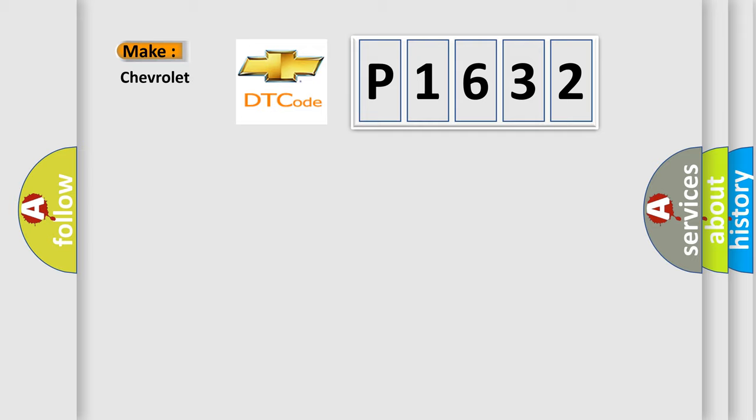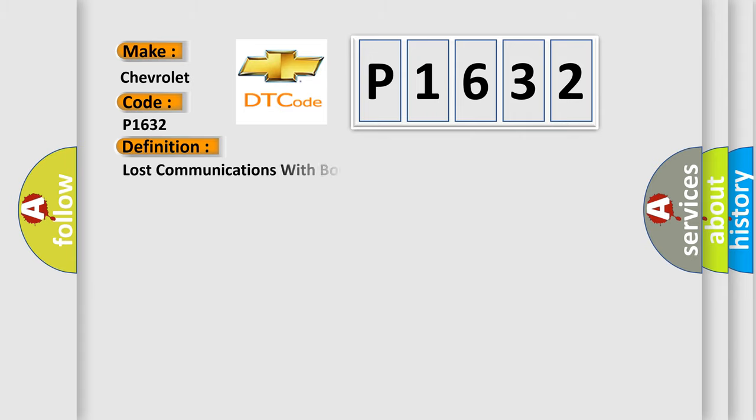So, what does the diagnostic trouble code P1632 interpret specifically for Chevrolet car manufacturers? The basic definition is Lost communications with body control system.